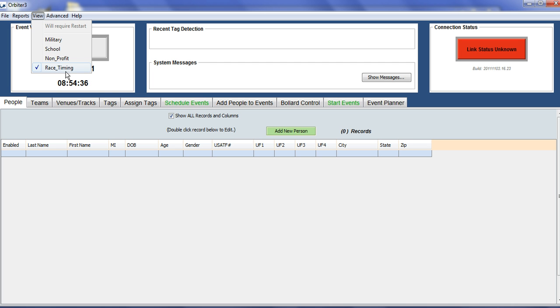If you change this, it does change the database, so you will need to restart the Orbiter software.